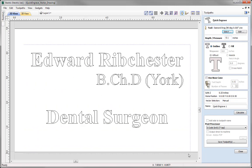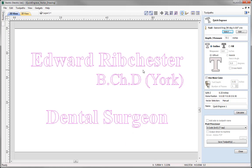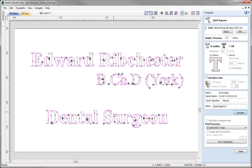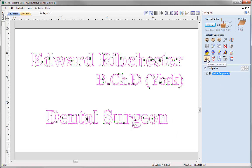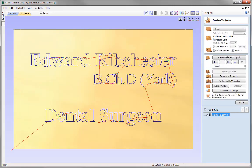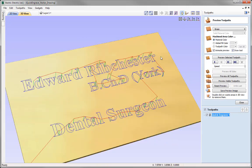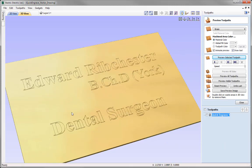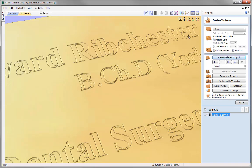We should select some vectors to apply to this toolpath, so we drag a box to select those. Then we choose the strategy — whether to create an outline or fill the text. In this case we're going with the outline, then calculate. In the 2D view we can see the toolpaths. If we close this and go into the preview toolpaths option in ISO view, we can see that it has created the outline for the text.